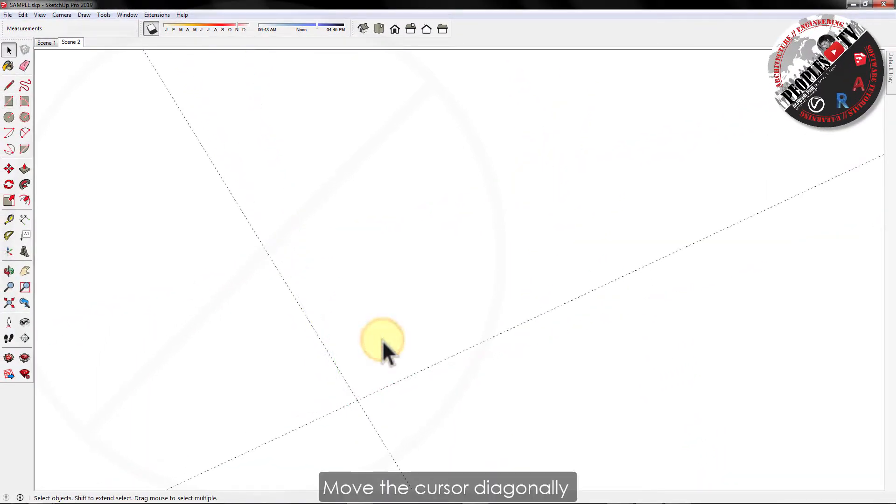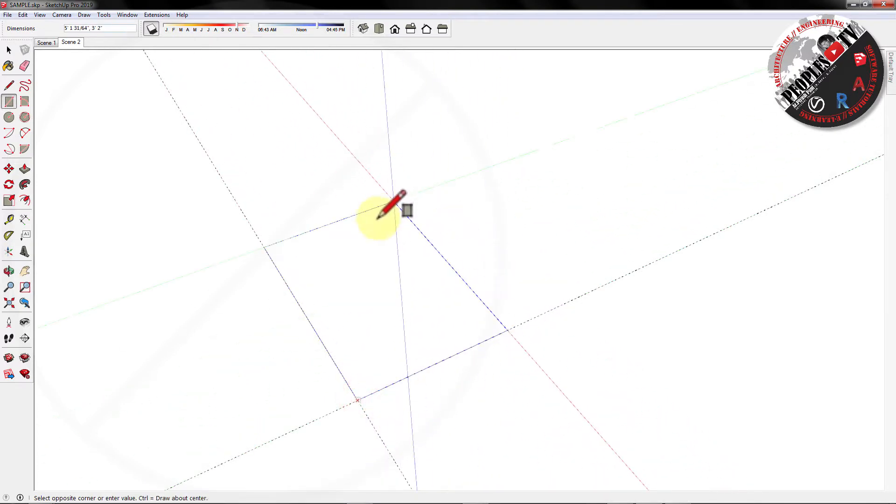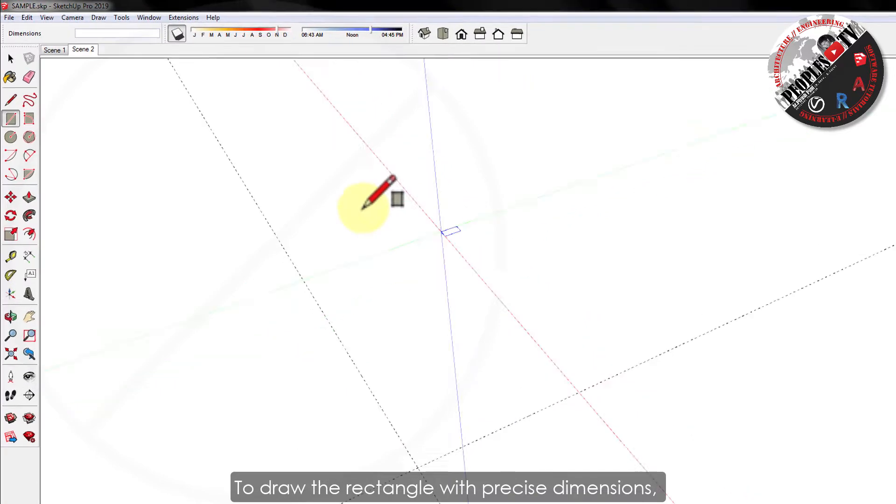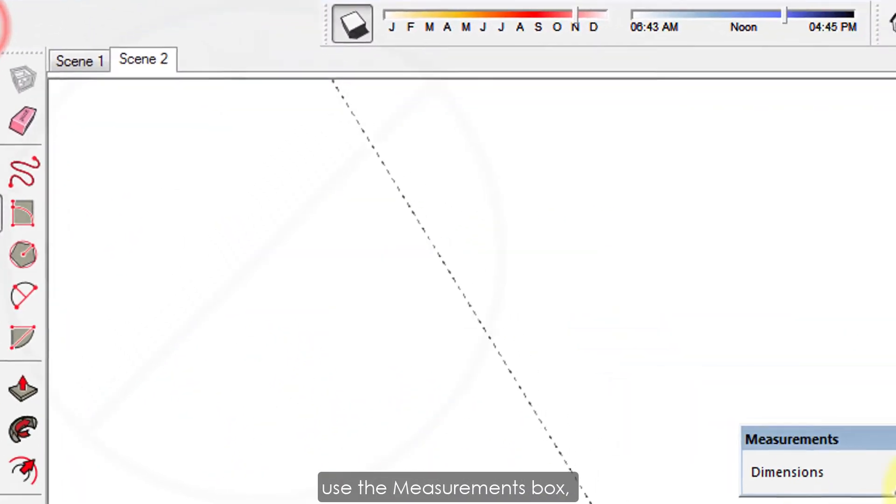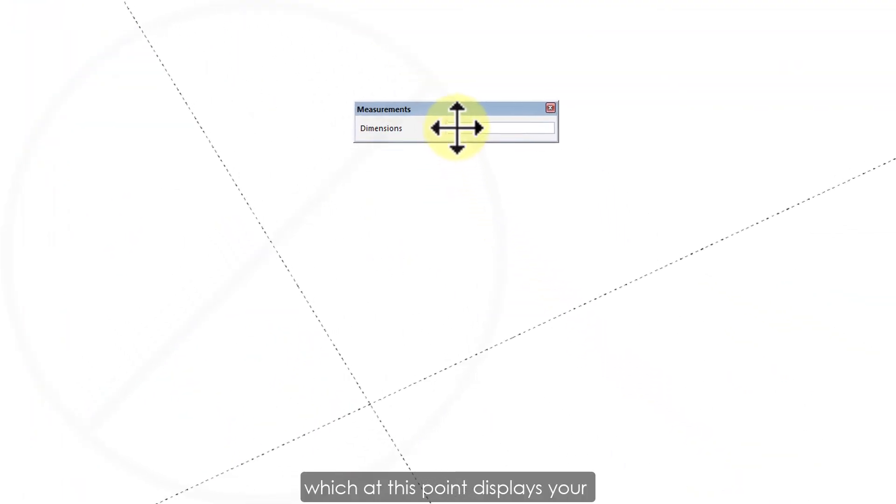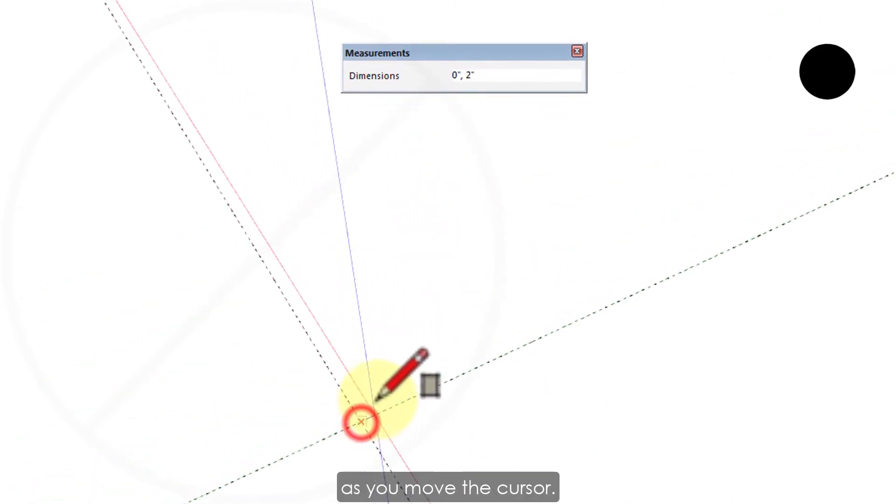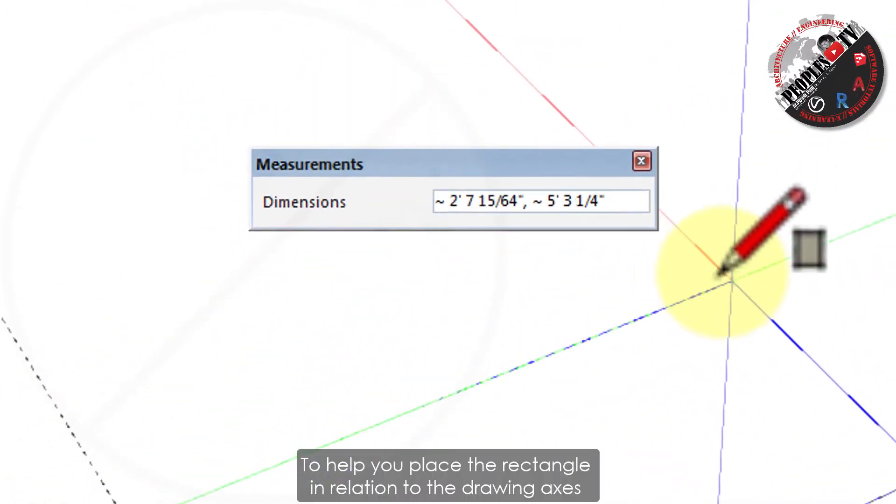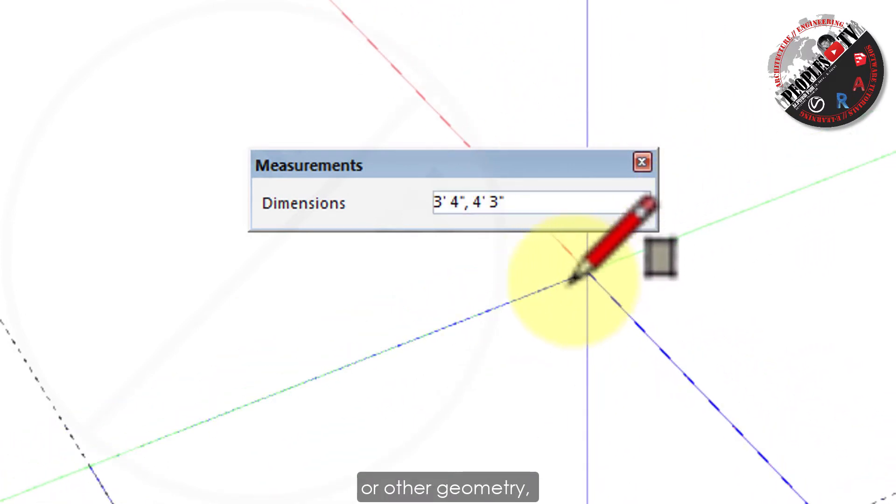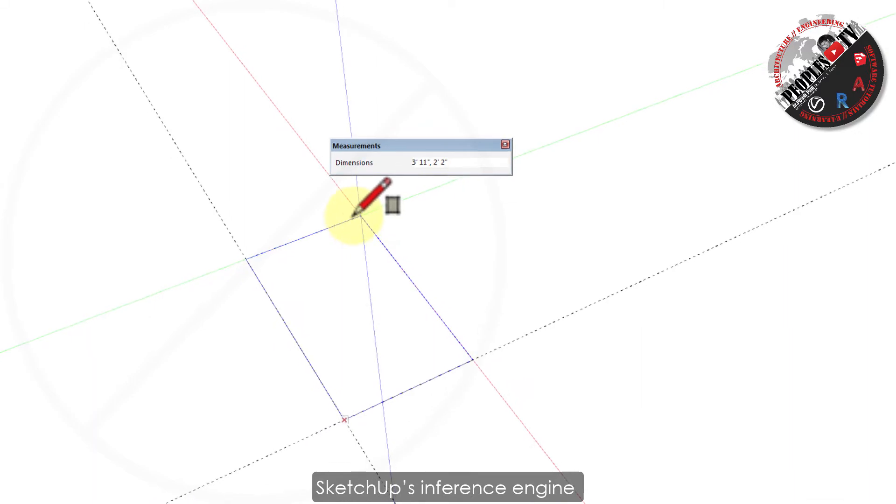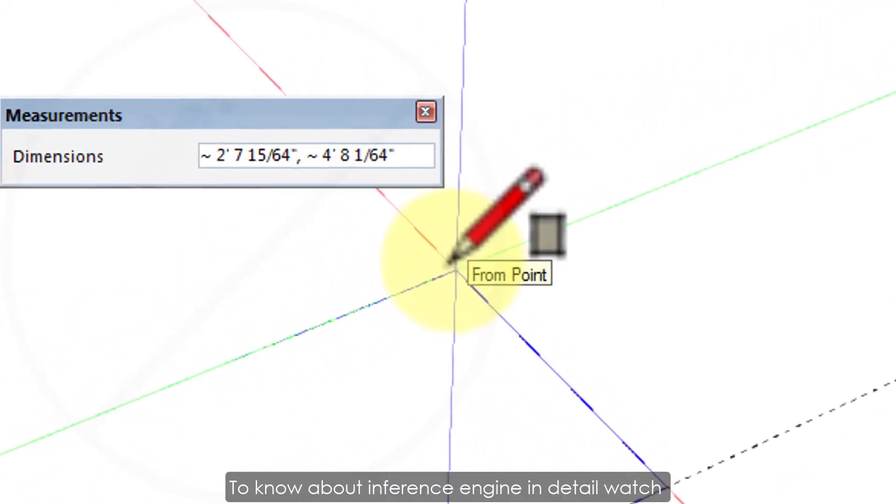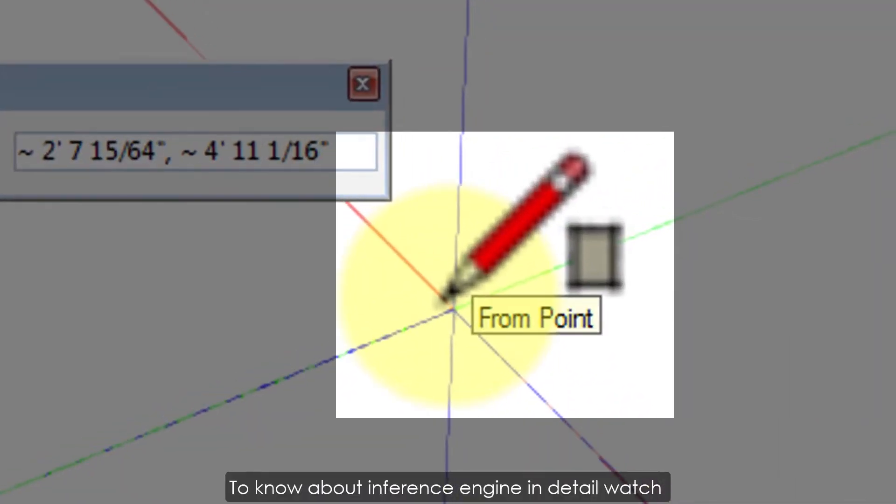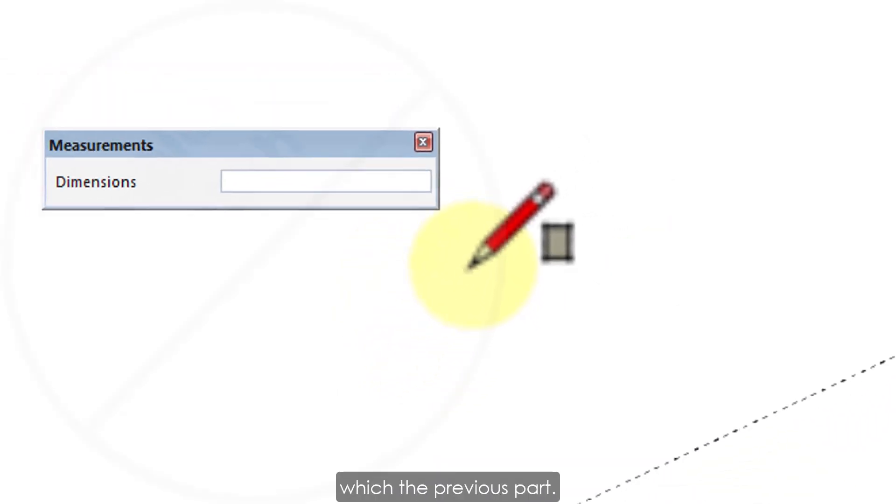Now move the cursor diagonally to find the desired size and shape for your rectangle. To draw the rectangle with precise dimensions, use the measurement box, which displays your rectangle's dimensions as you move the cursor. To help you place the rectangle in relation to the drawing axis or other geometry, SketchUp's Inference Engine displays on-screen tips. To know about Inference Engine in detail, watch part 10 of this series.